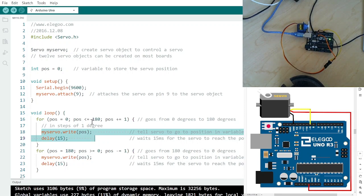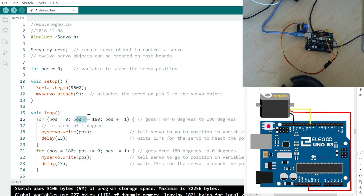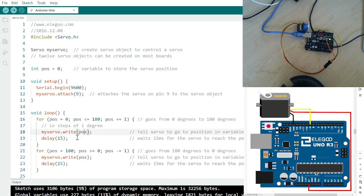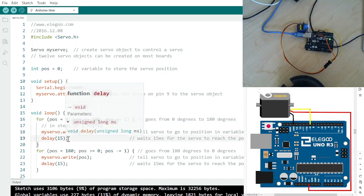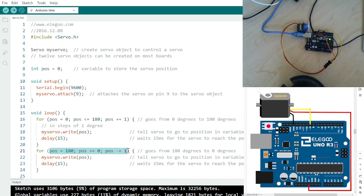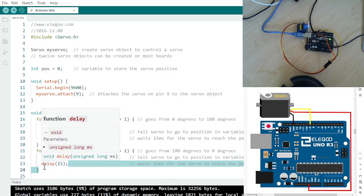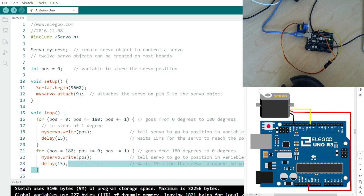So what's going to happen here is it starts at 0, and that position goes up by 1 up to 180 each time writing a position, then waiting 15 thousandths of a second, and then it goes from 180 down to 0, subtracting 1 from the position each time, writing that position, waiting 15 seconds. So it's basically just going to rotate back and forth between 180 and 0.